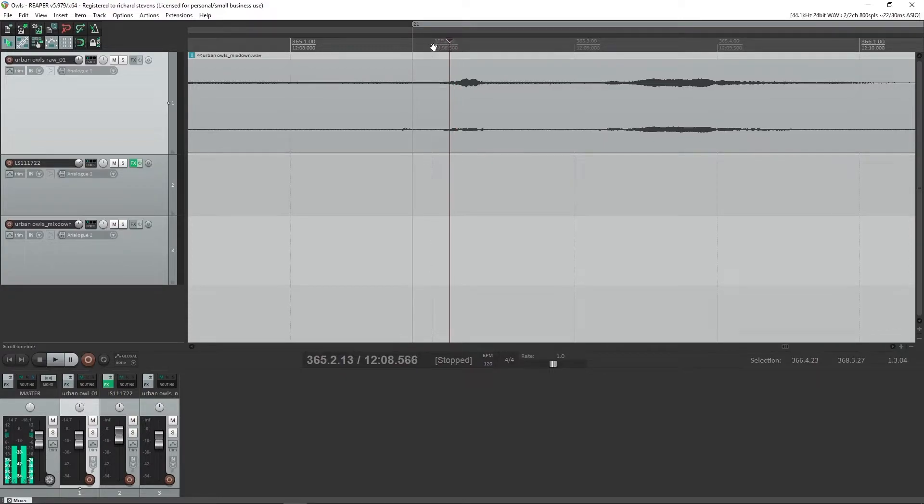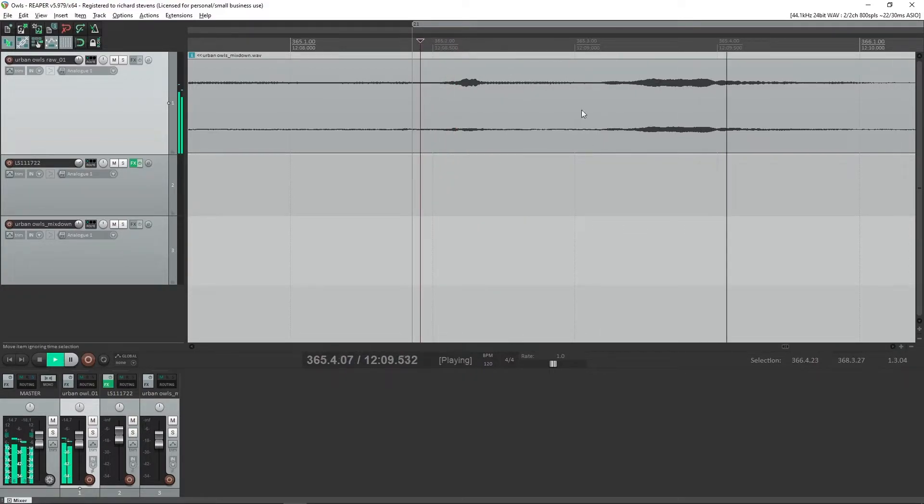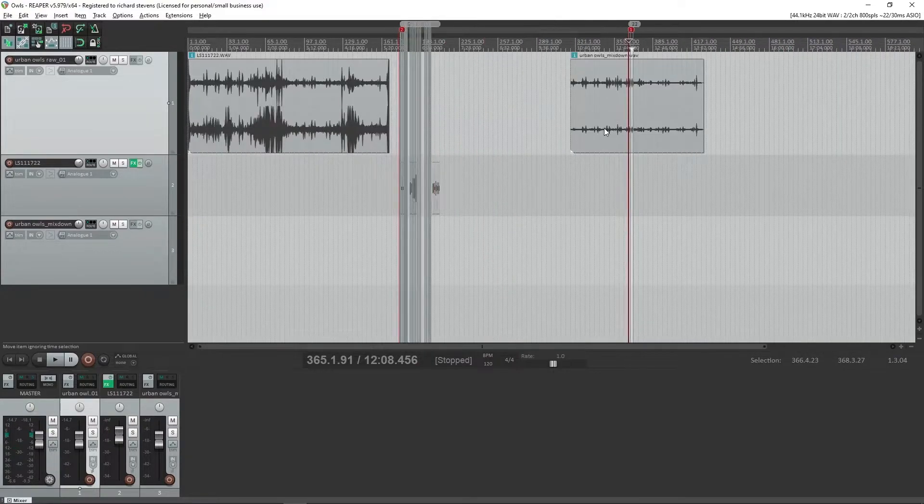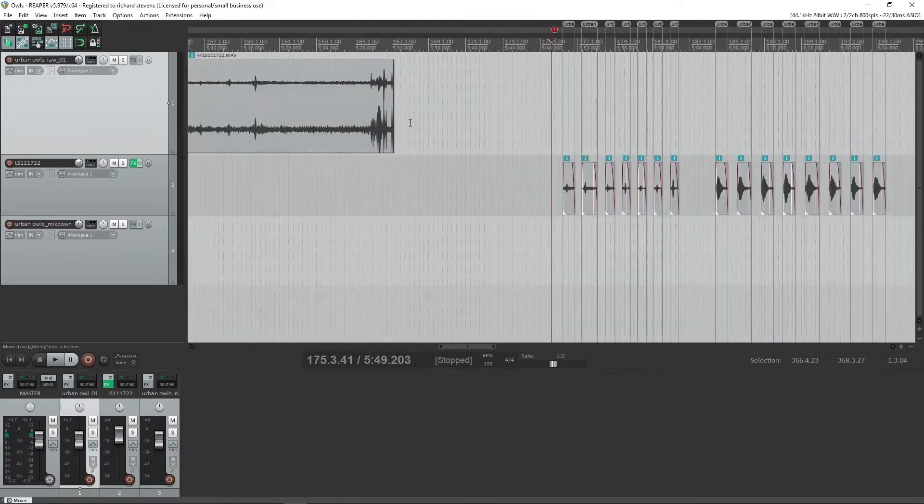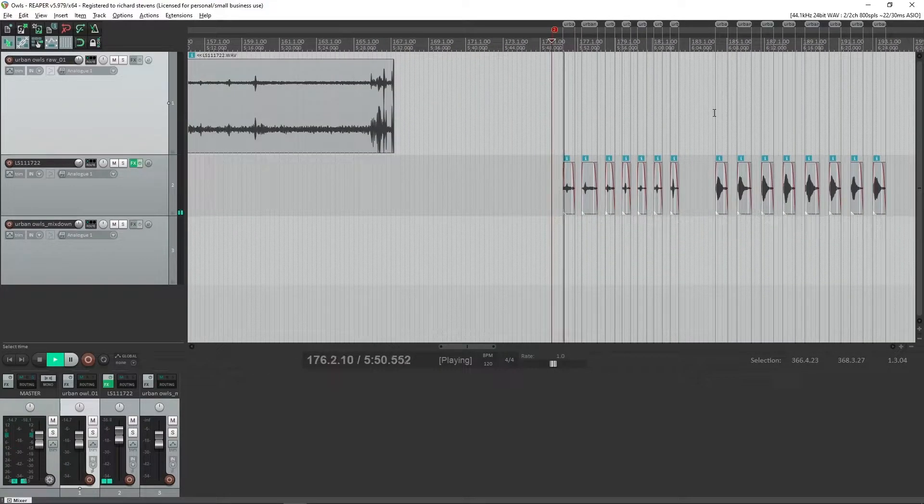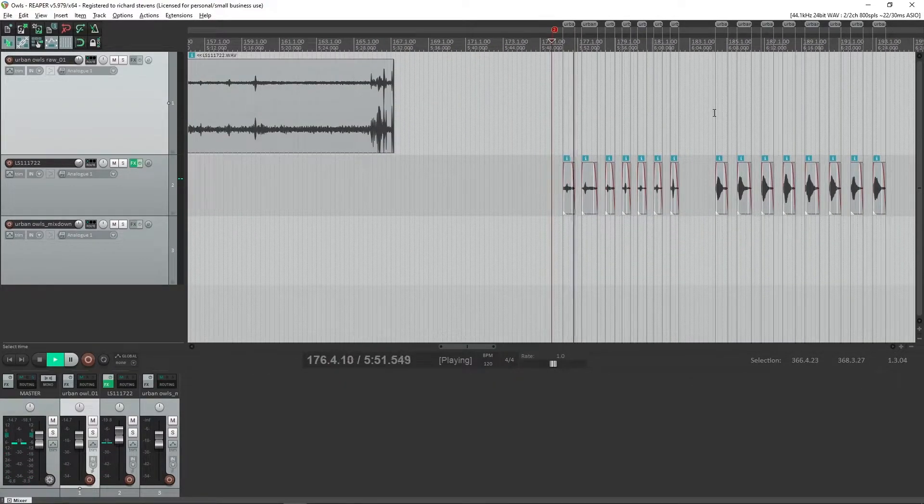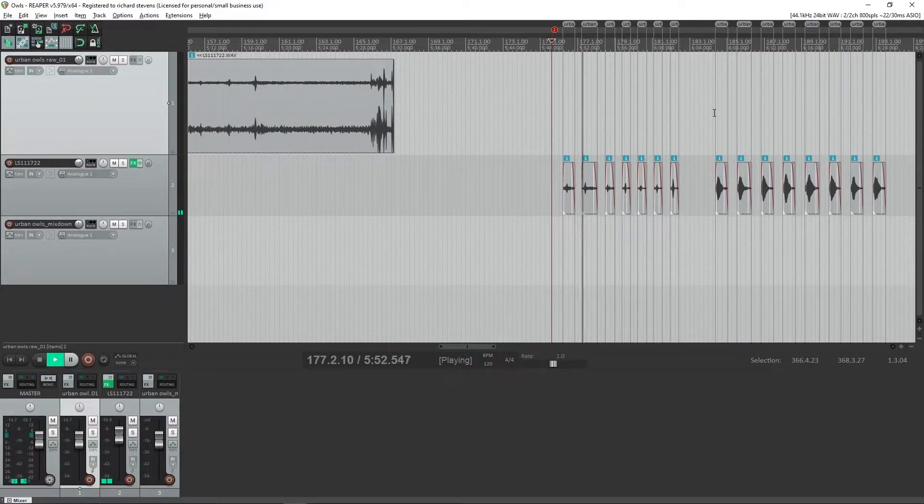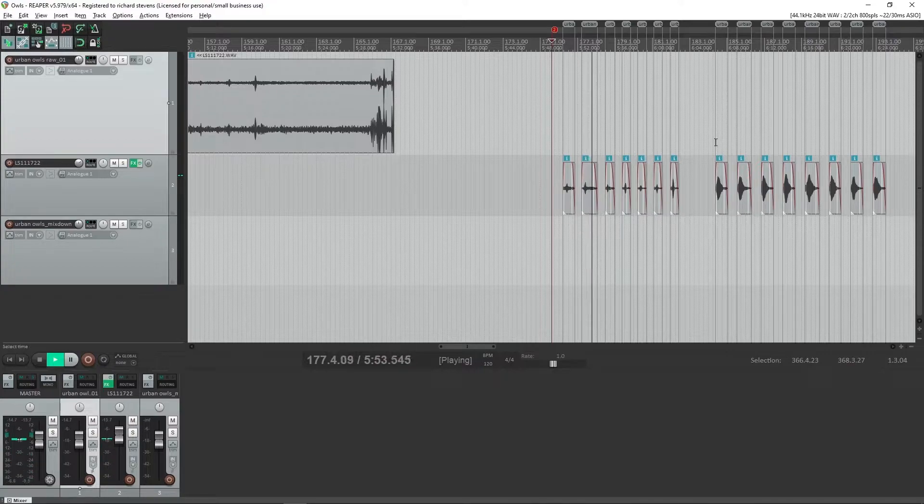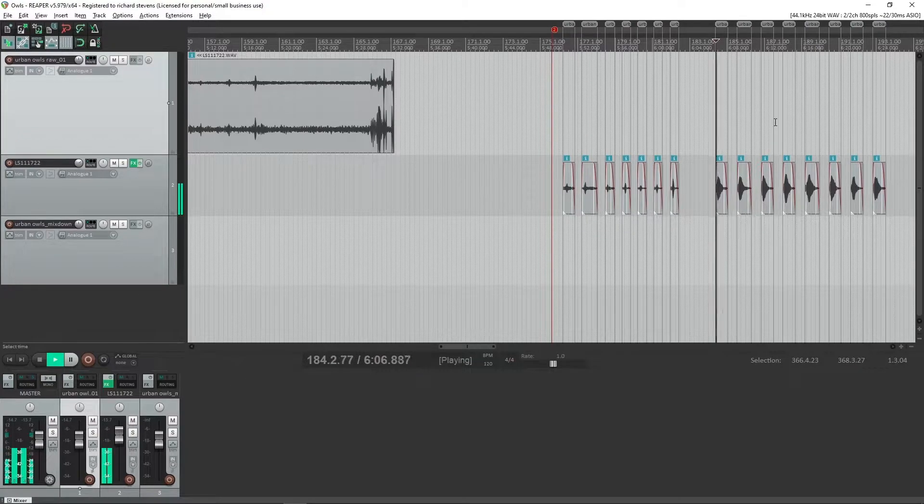Or we could further edit them down into separate components. In other words, the twit and the twoo. So if we look over here, we've got seven twits and seven twoos.